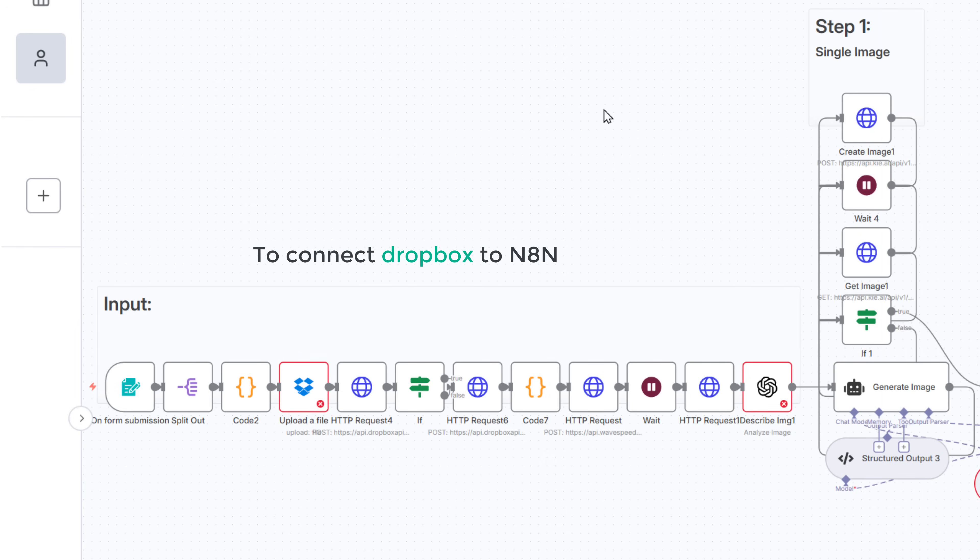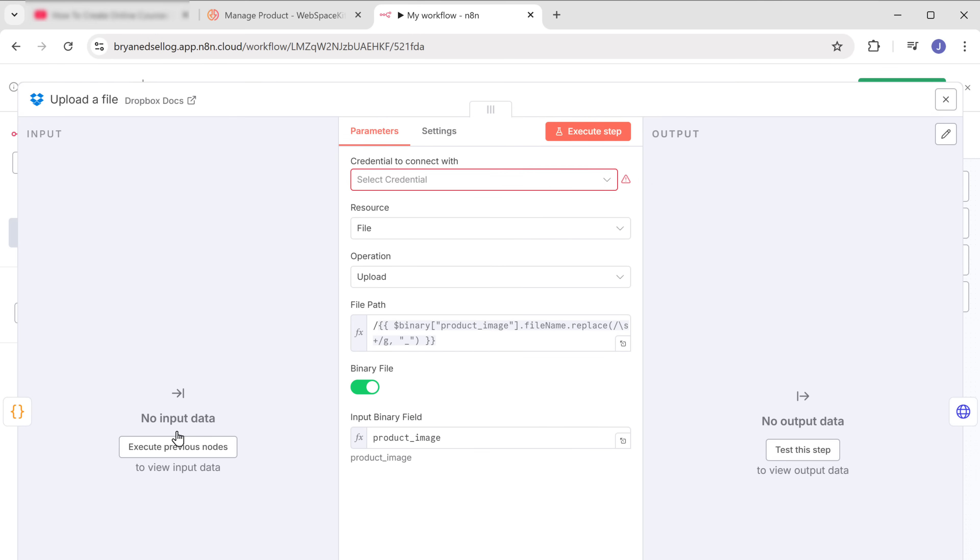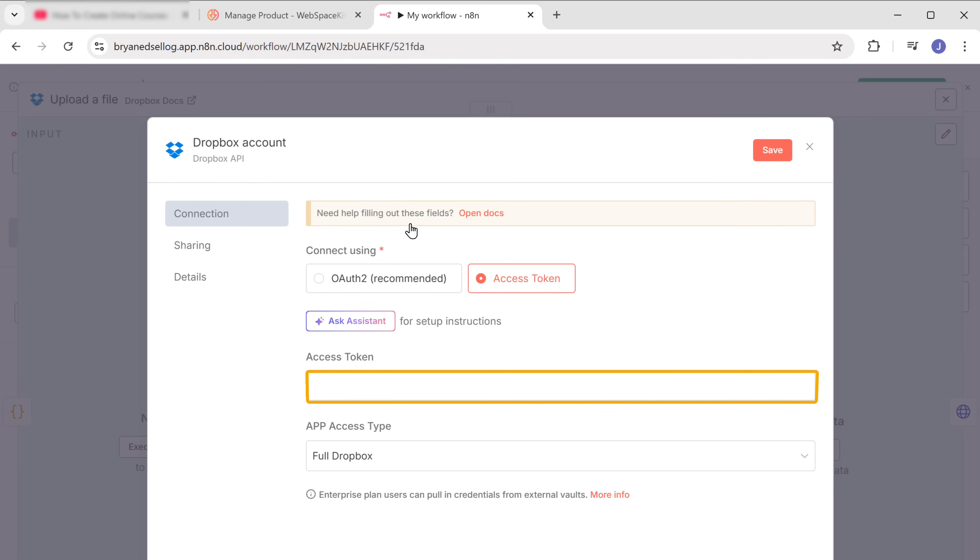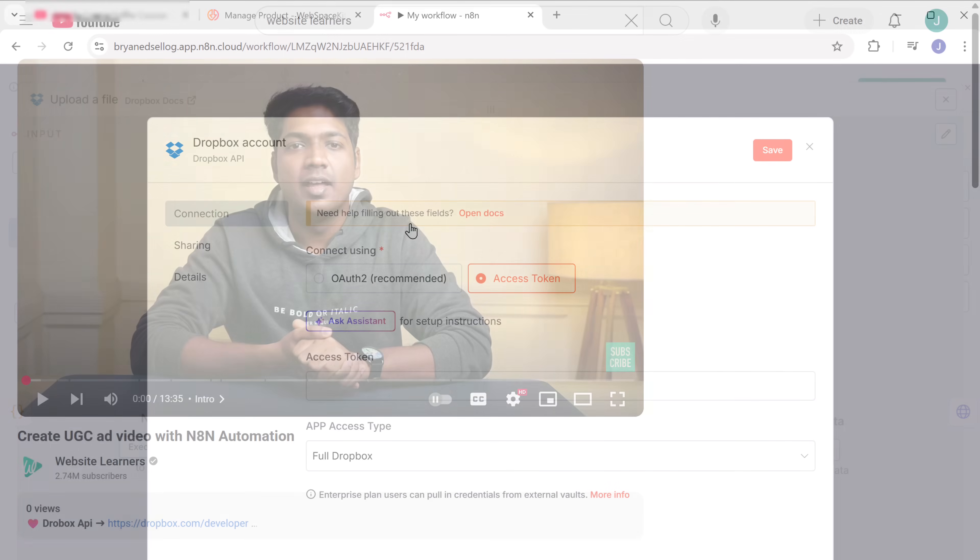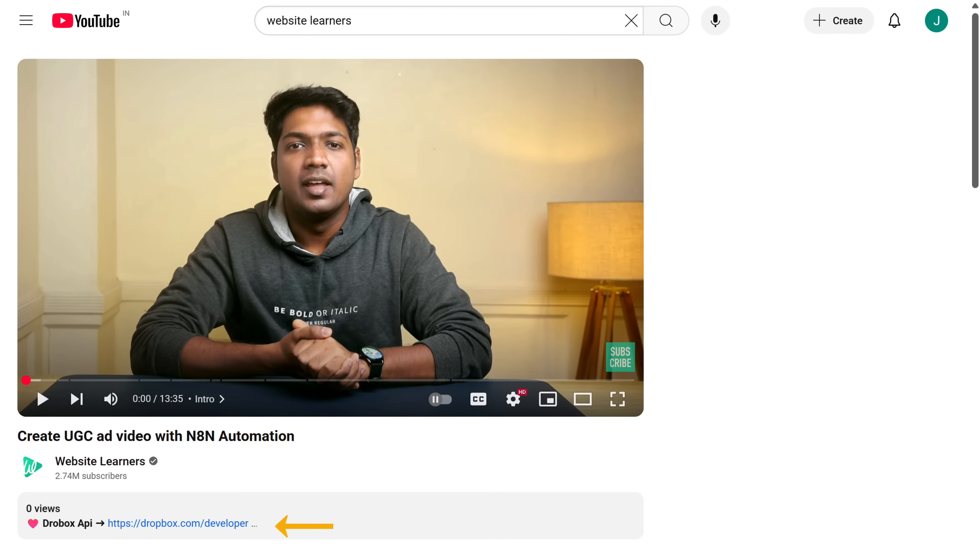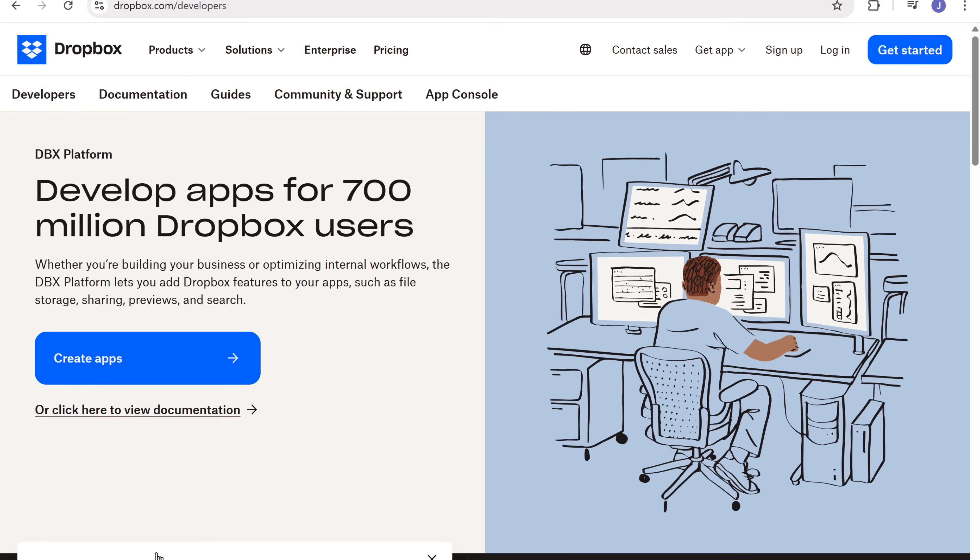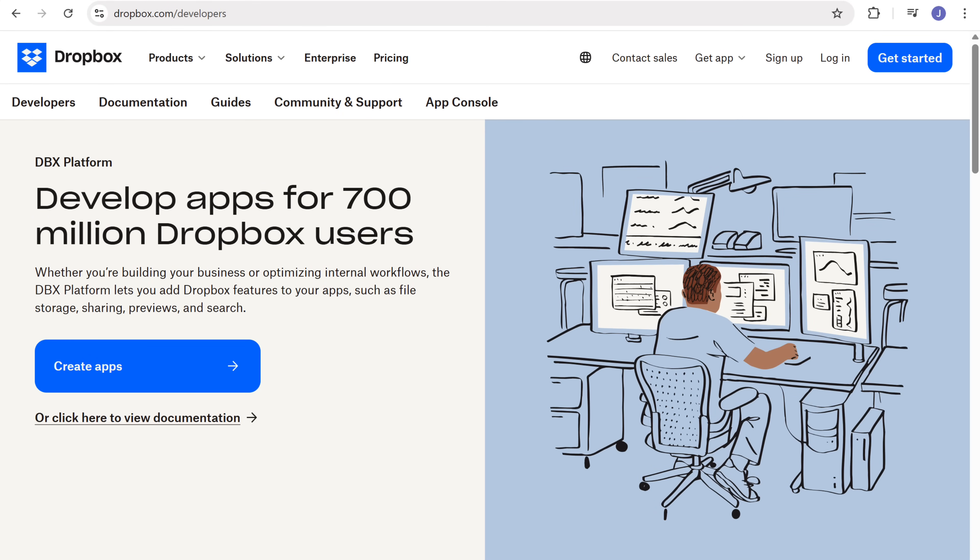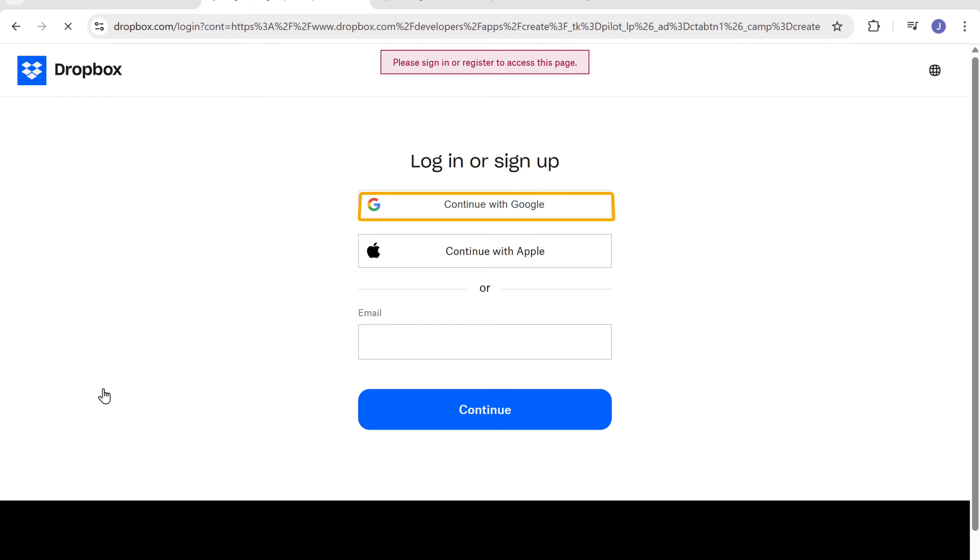To connect Dropbox with N8N, click on this node, click here and click create a new credential. Here we need to enter the Dropbox access token. So to get the access token, let's click the link in the description and it'll take you to this page. Click create apps and sign in with your Google account. Once you're signed in, here select this option.